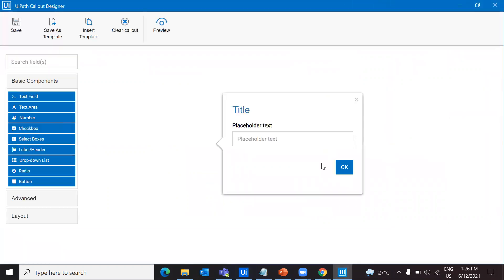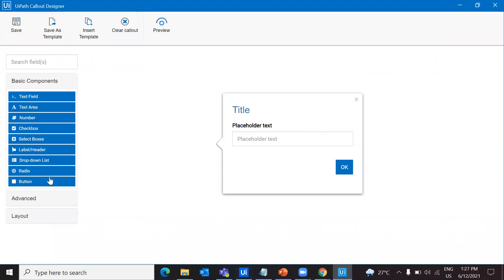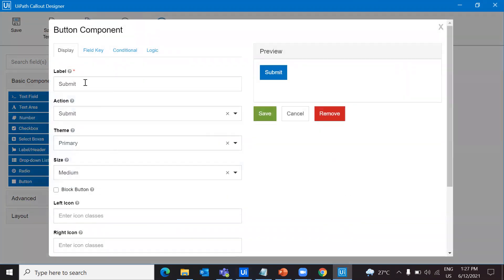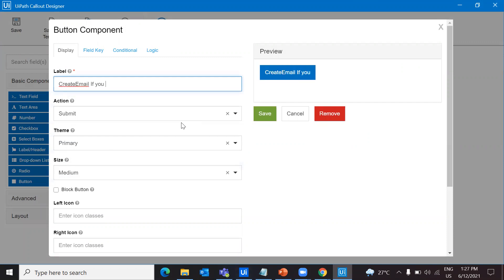Open the callout designer. Here we have options like we've seen earlier. In this case I can have a text field, and along with that I want buttons. Let's pull two buttons inside it. My OK button is already there, so I'll change the label to 'Create email if you don't have one.'